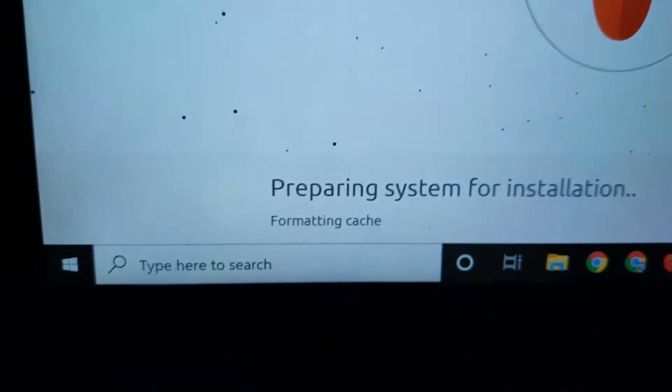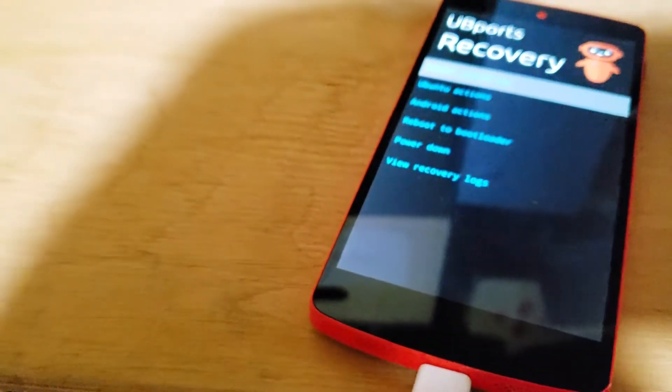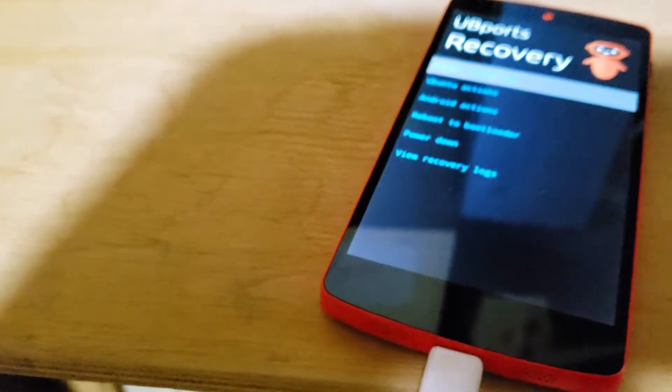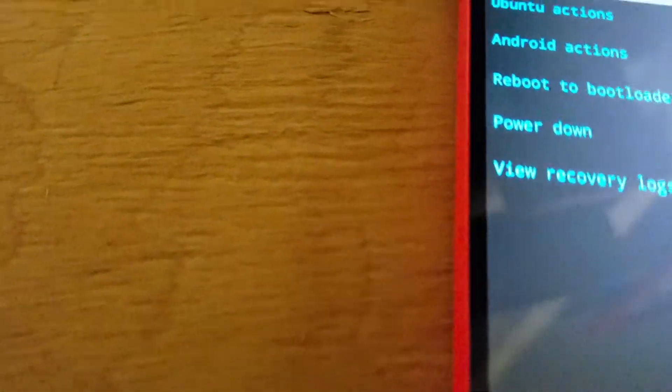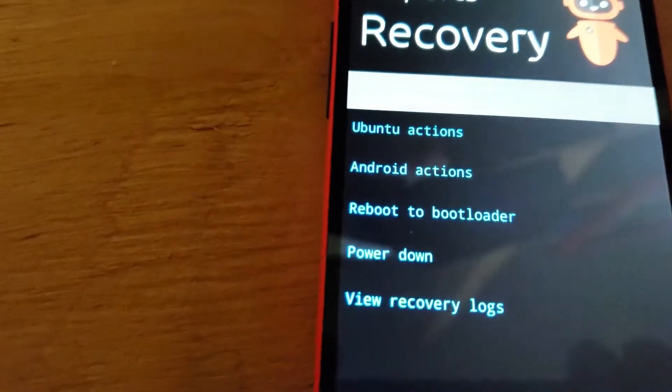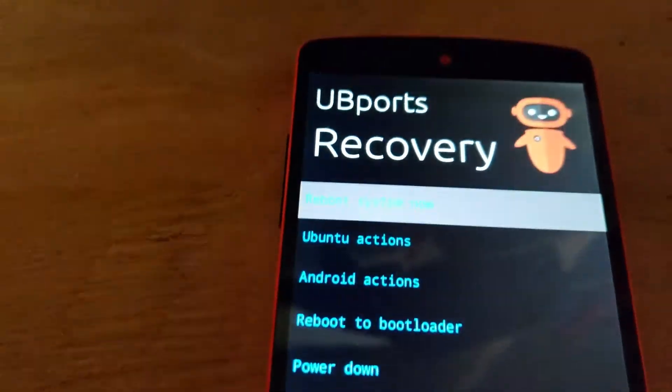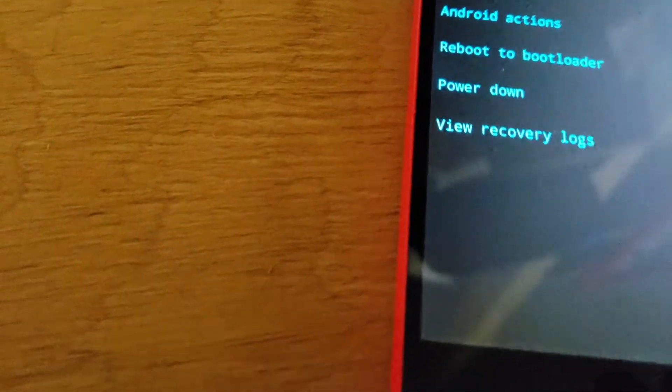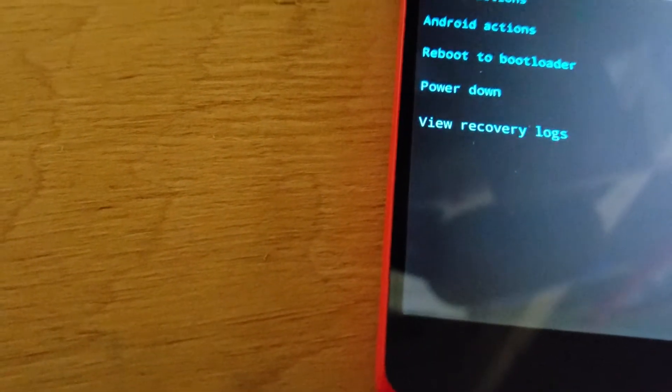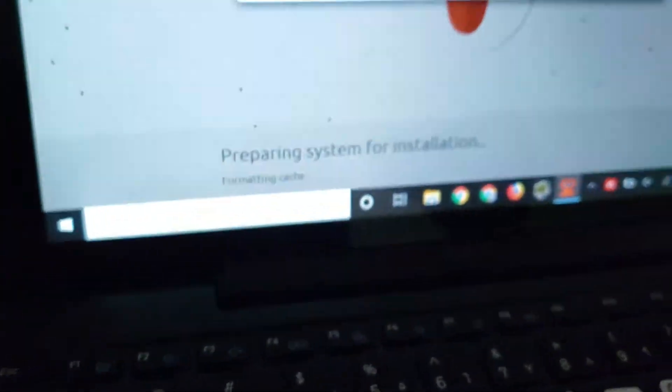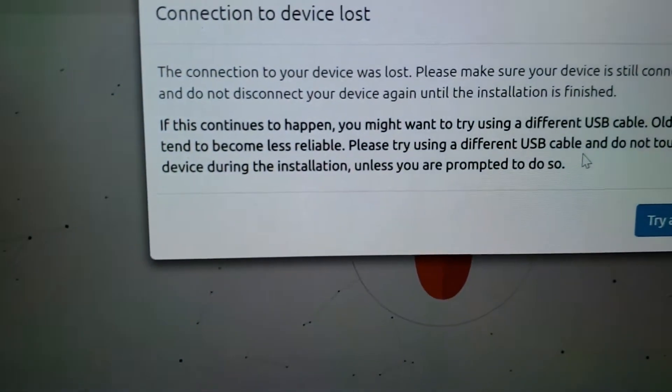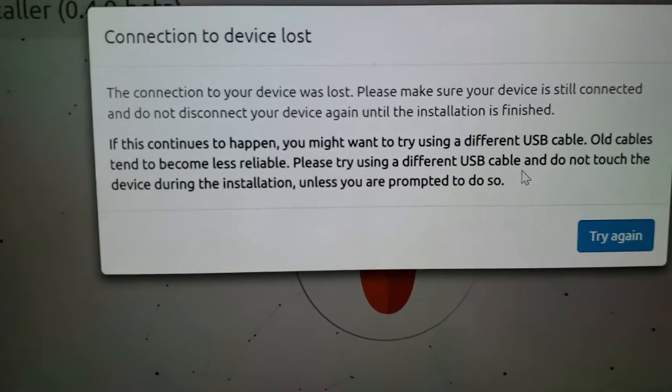Preparing, preparing. UBports, okay. But I got a different message now: UBports recovery. Reboot system now, reboot to bootloader, power down. But this one, it says that the connection is lost.